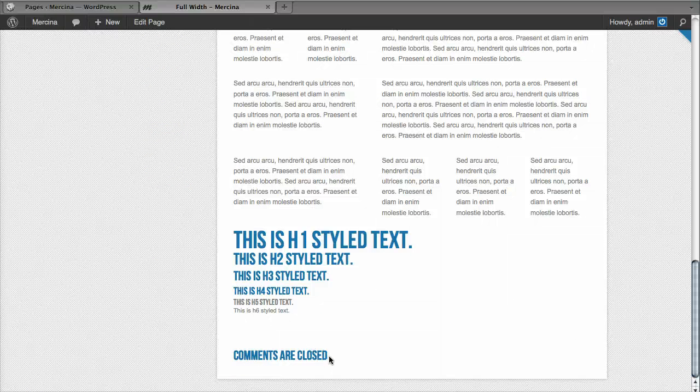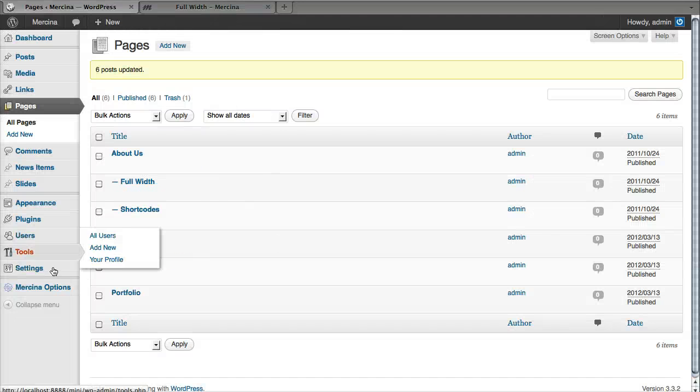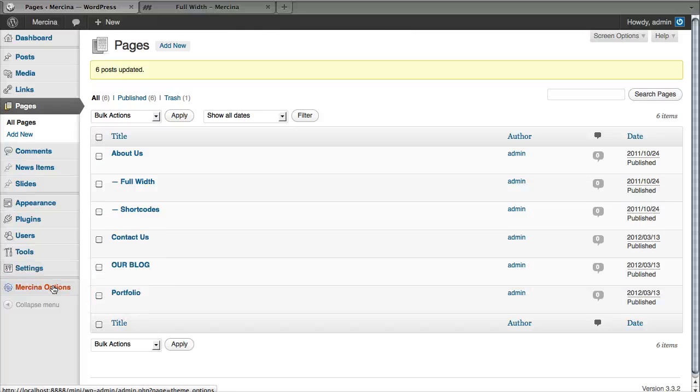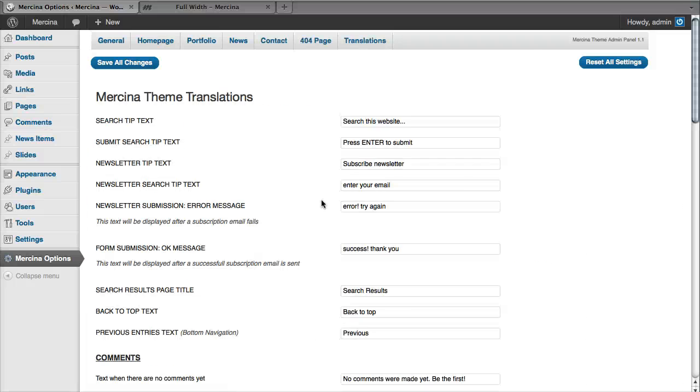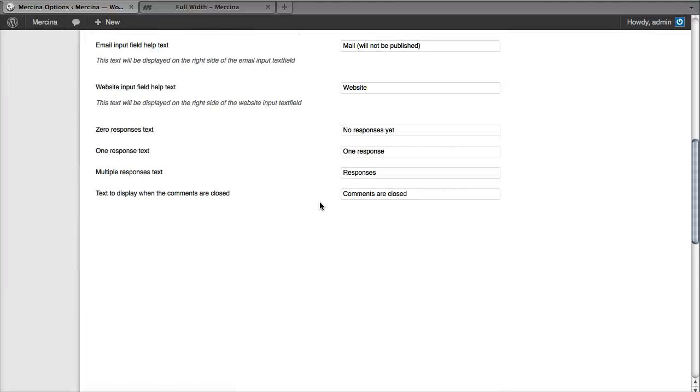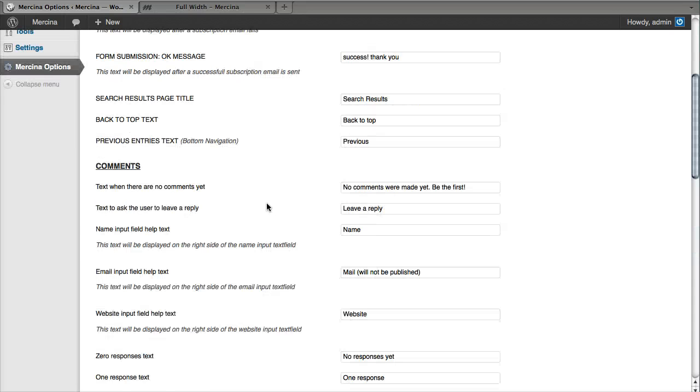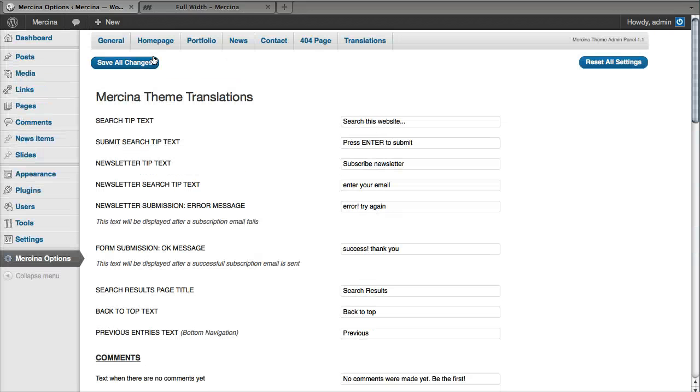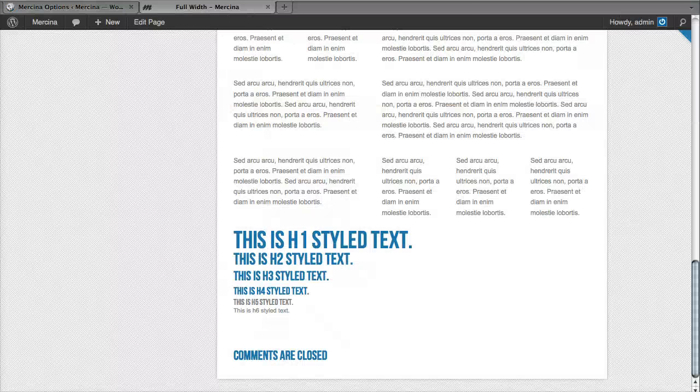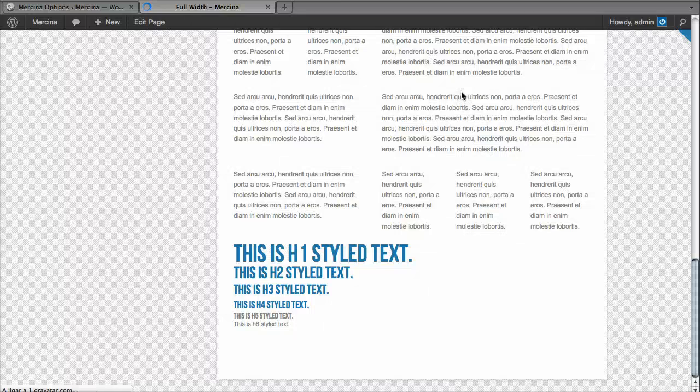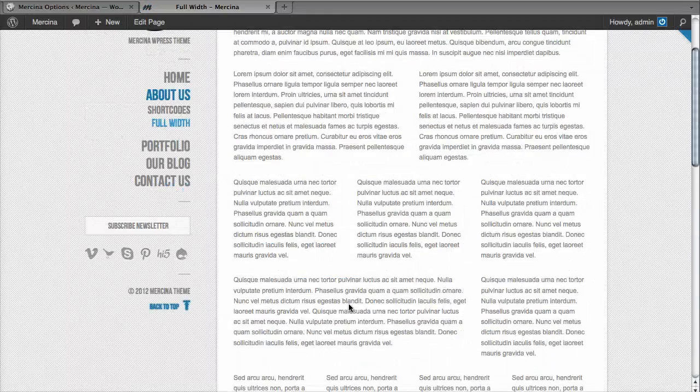People ask me how to remove this text. In this case we are working with one of my files. We go to Mercen options, go to translations, and here on the bottom we have text to display when the comments are closed. I'm going to leave it blank, most people don't want nothing to appear. When we refresh, that text is gone and there are no comments.